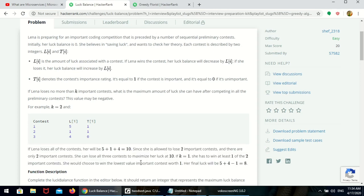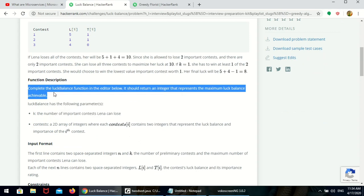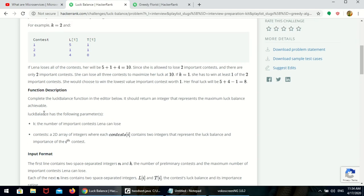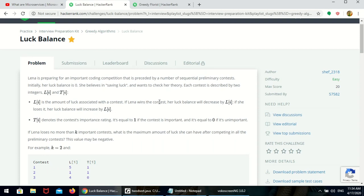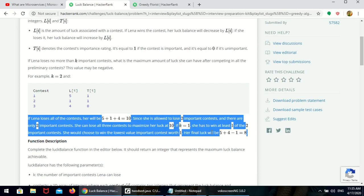So it gives 8 — that is the luck amount. Here is the function description. We need to write a single function. Complete the luck balance function in the editor below. It should return an integer representing the maximum luck balance achievable. If Lena wins a contest, her luck balance decreases by L_i. If she loses it, her luck balance increases by L_i. She decided to win the lowest-value important contest, so her final luck will be 5 plus 4 minus 1.